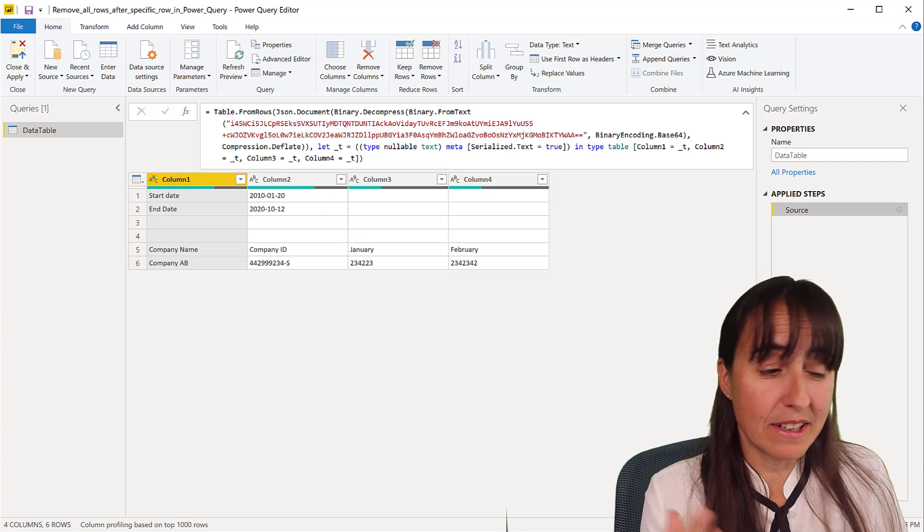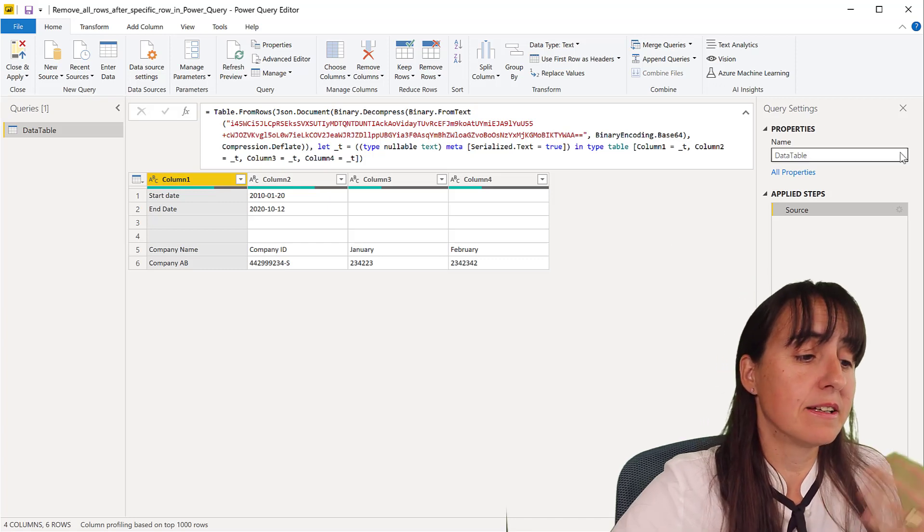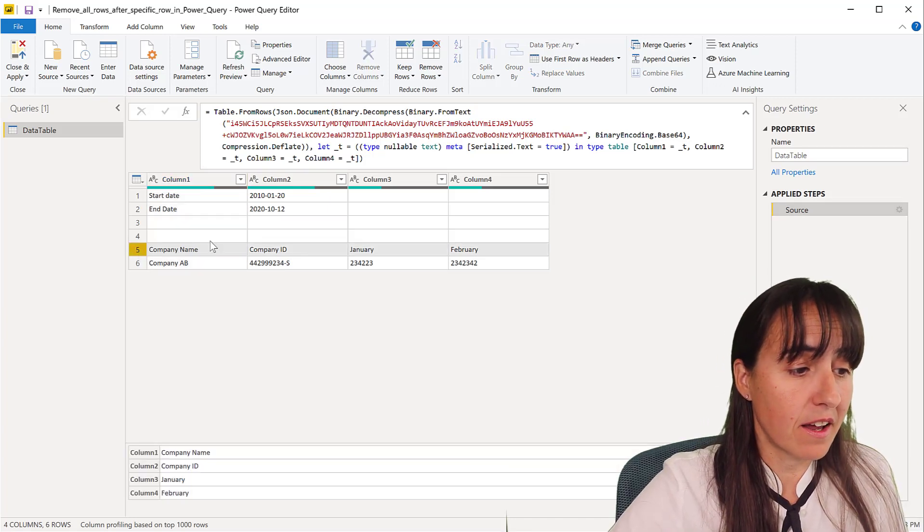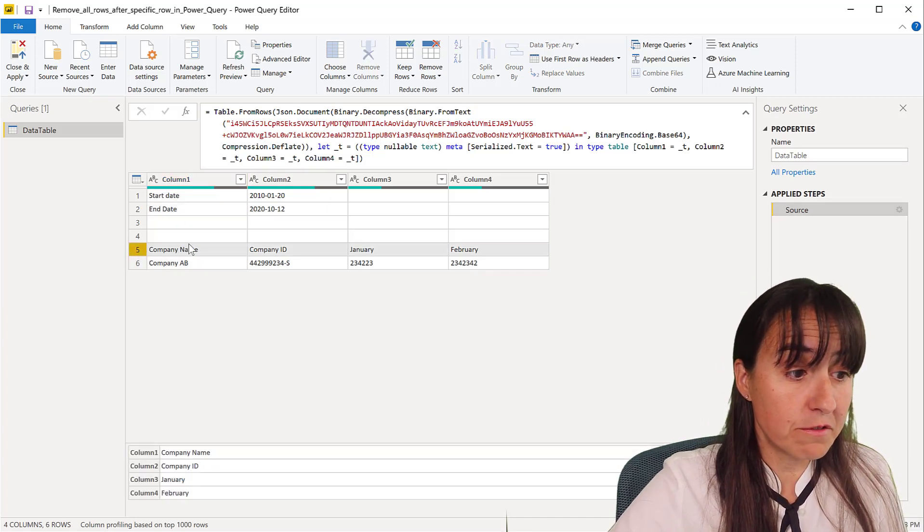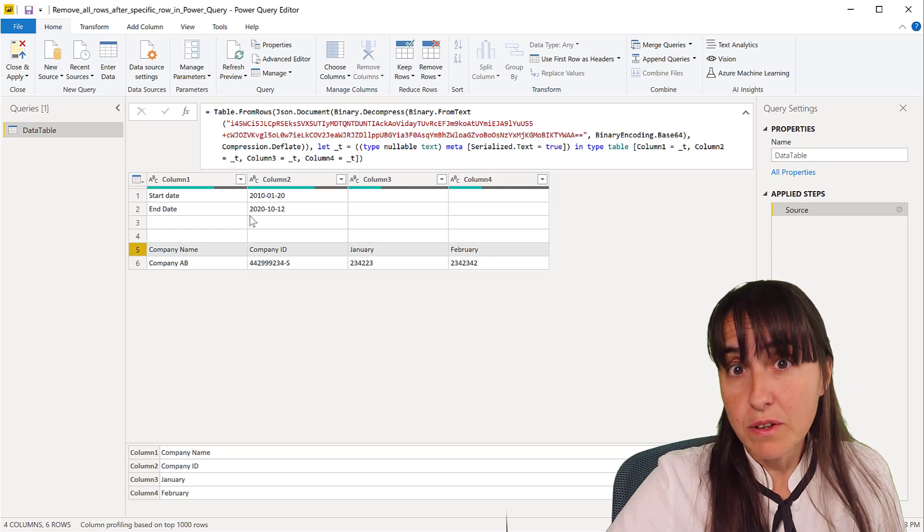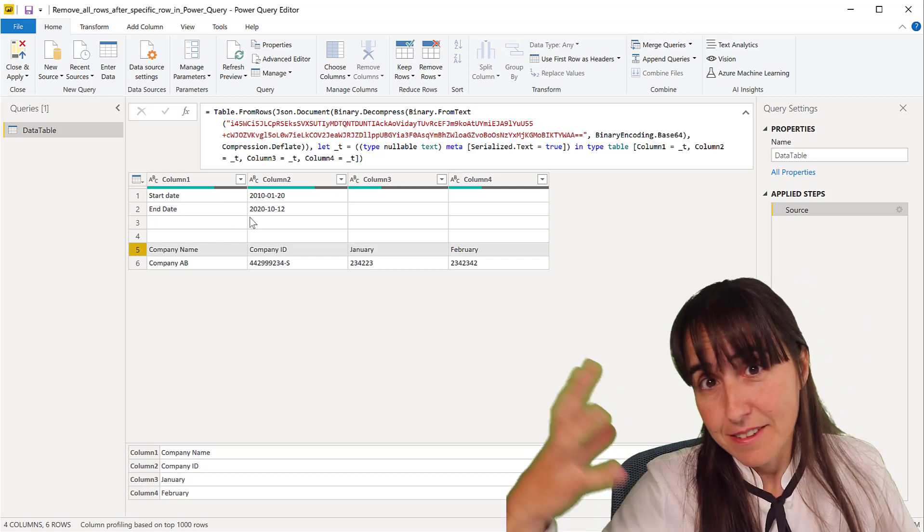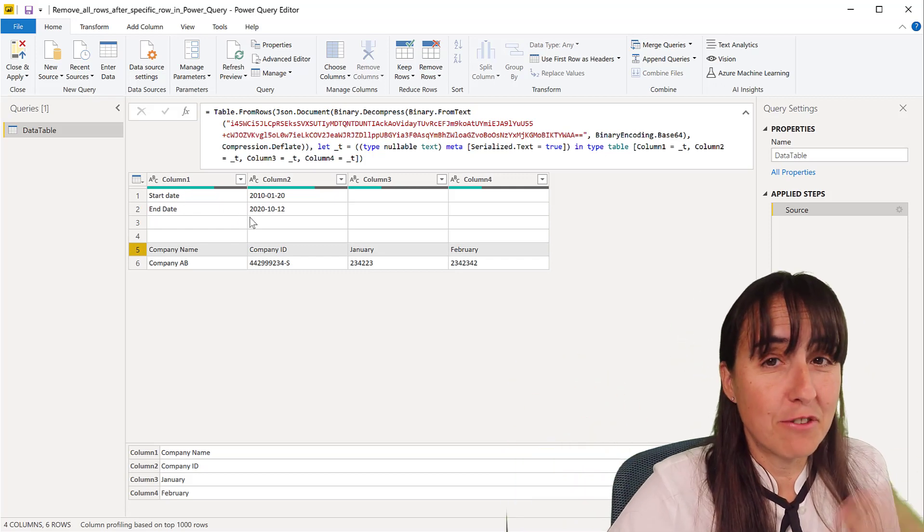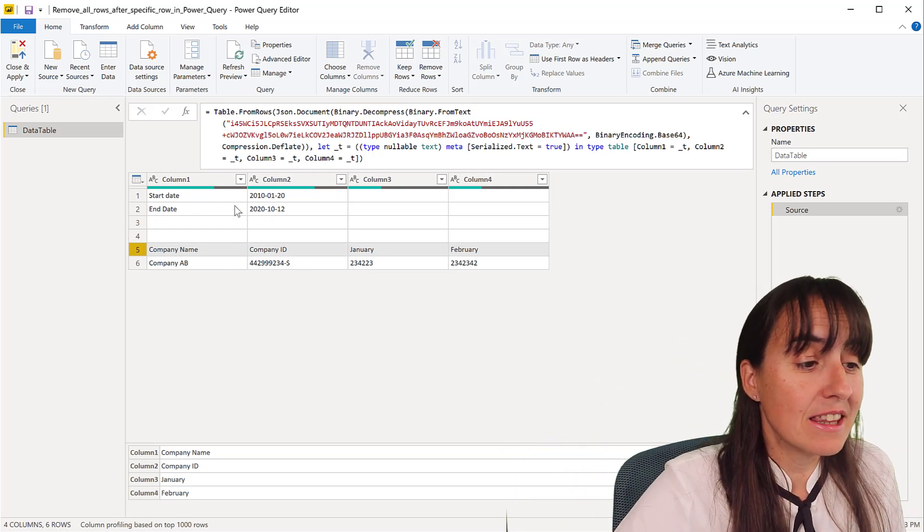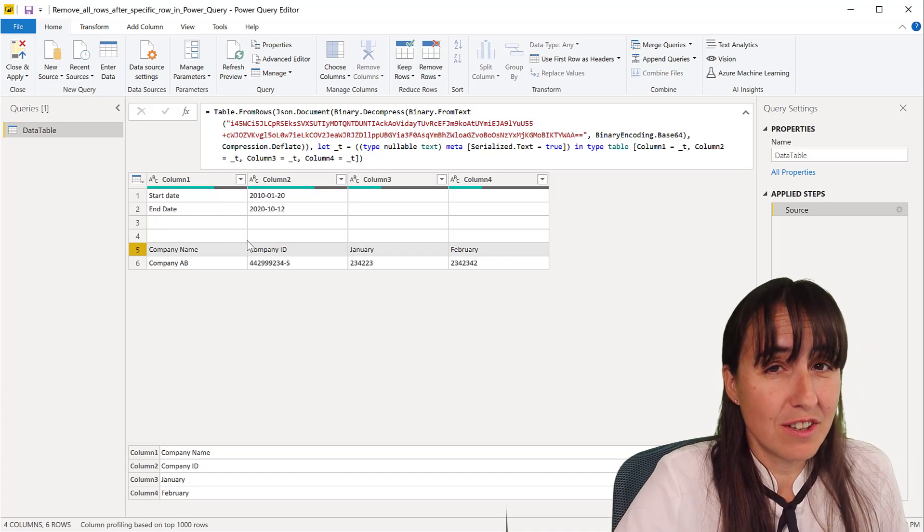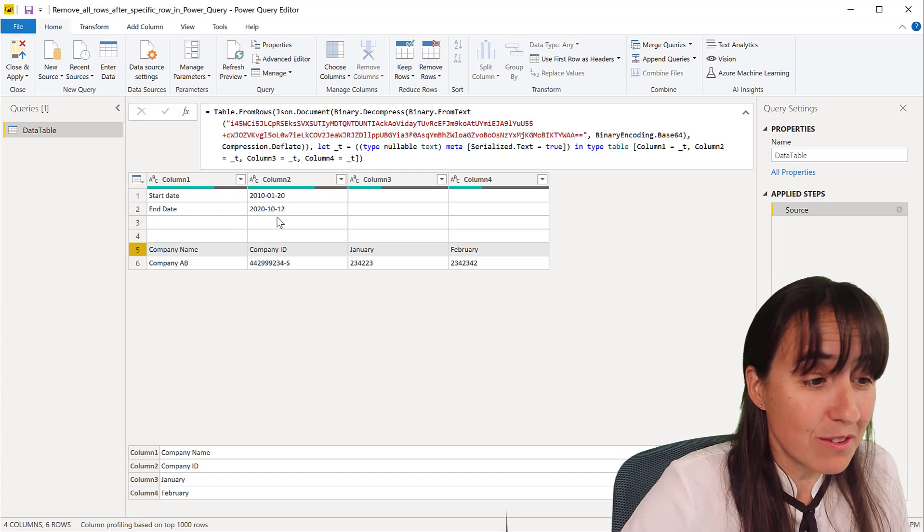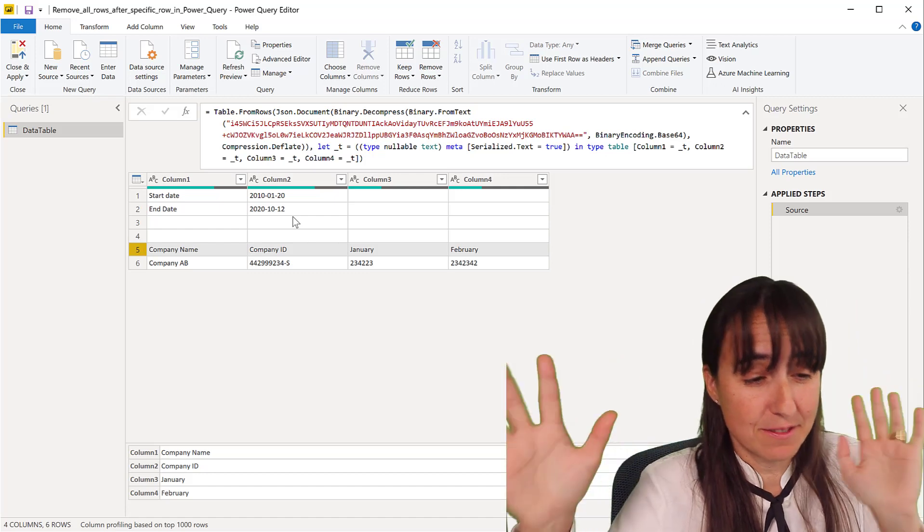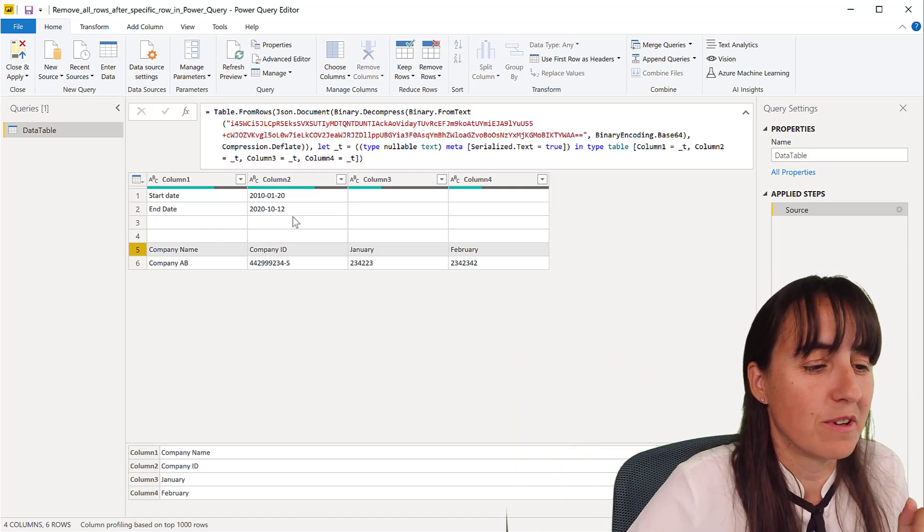when importing Excel files. In my case, I have my header row on column 5, but depending on who is filling in the Excel form or whatever format it is, this might change. If you're importing PDFs it could change also depending on the information. So how do we do this?